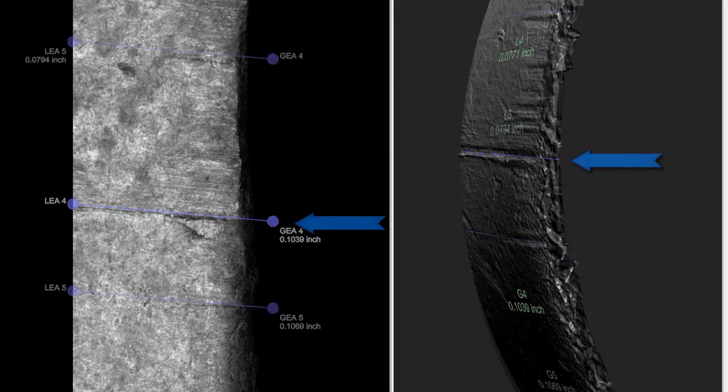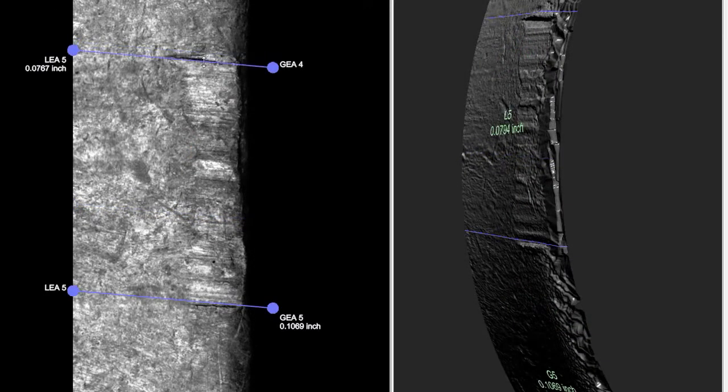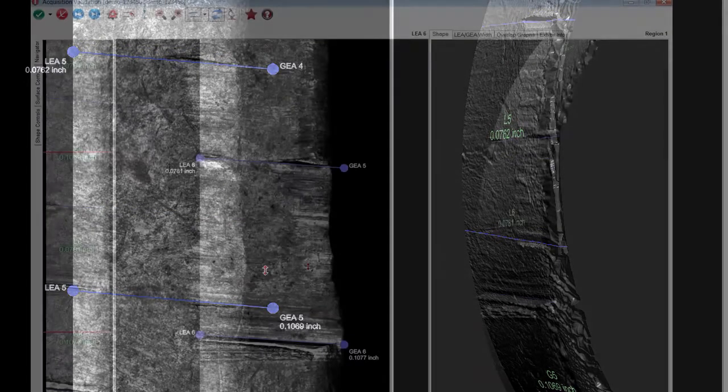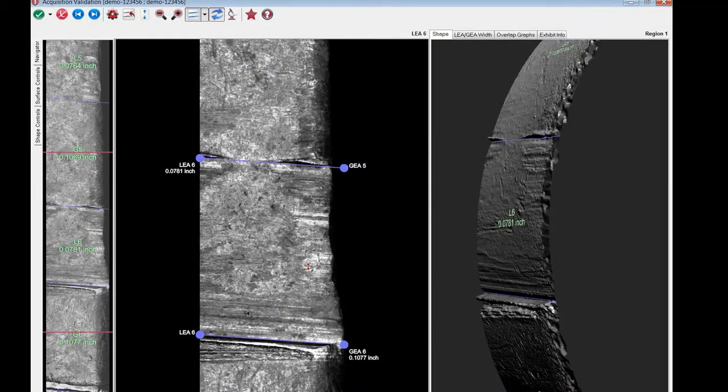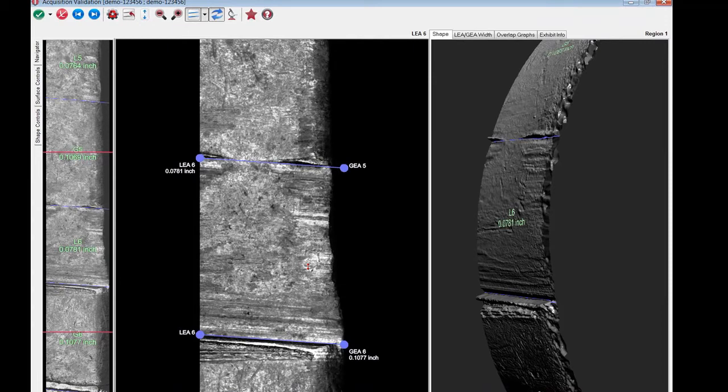Now that all the anchor lines are properly placed, we can do some quality control. First, select the tab lee G width.